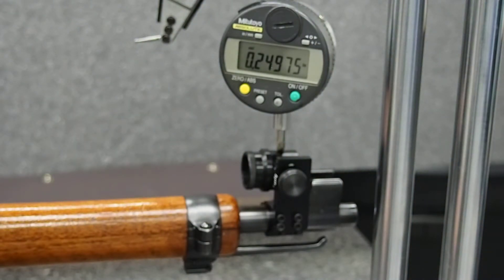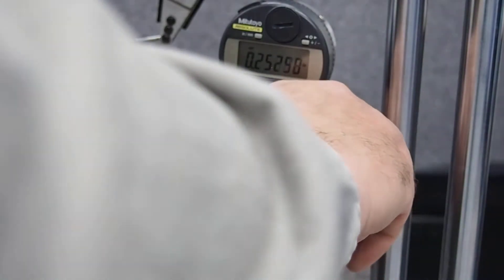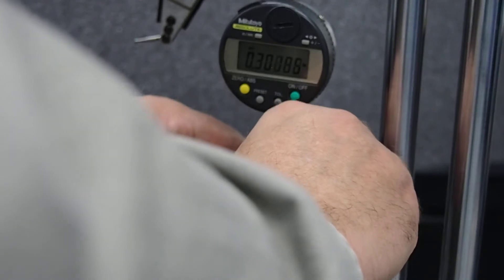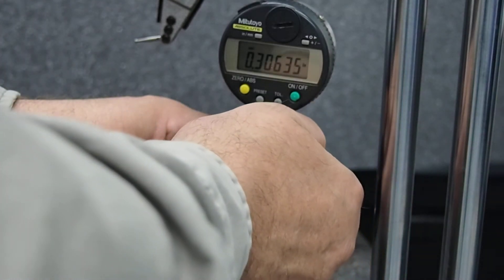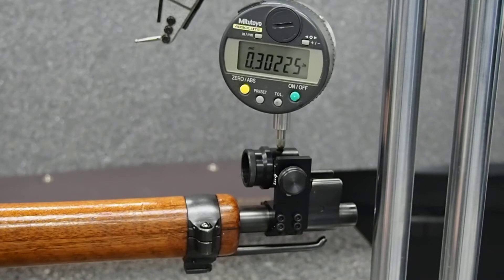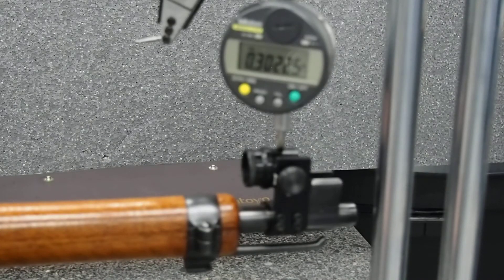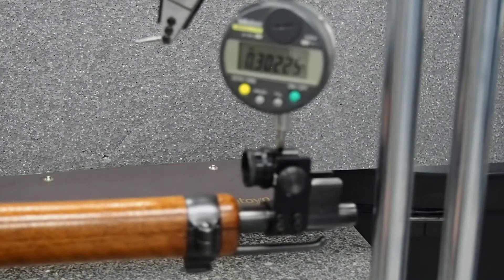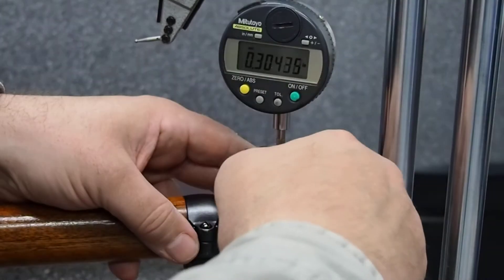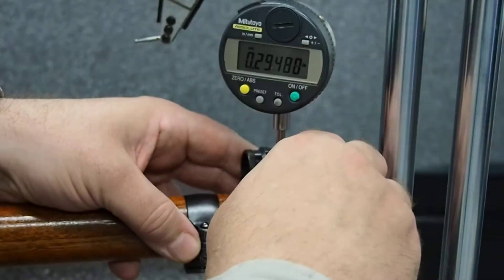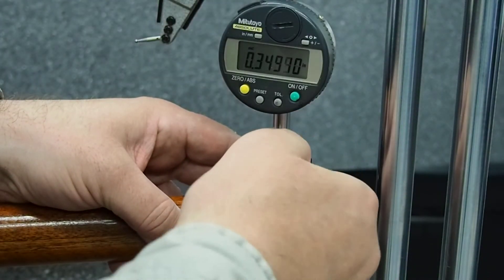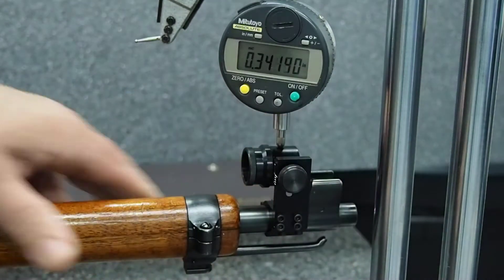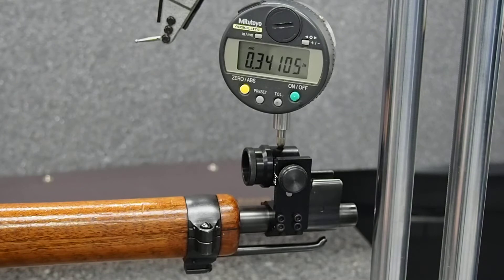Next line, zero point two four nine eight. Next one, zero point three zero two. Okay, next one has zero point three four one.